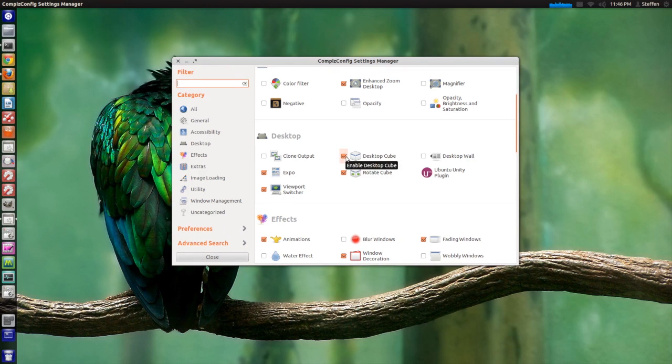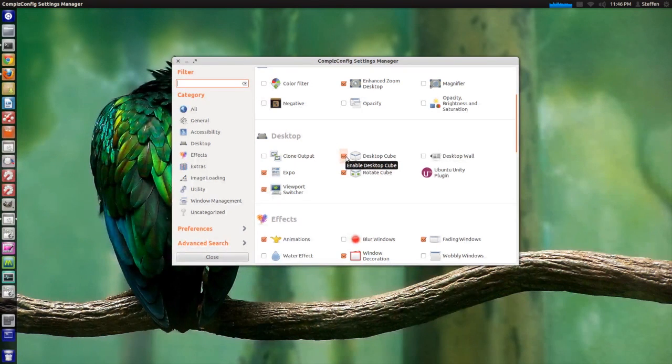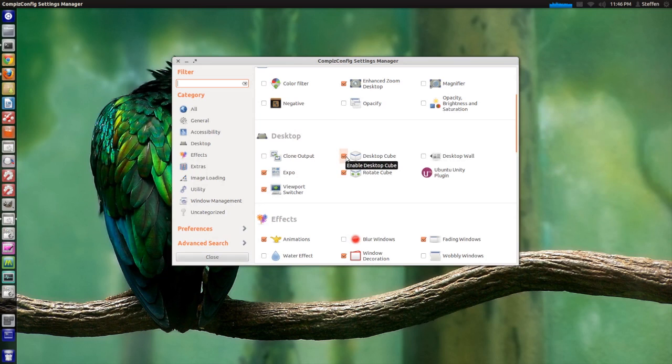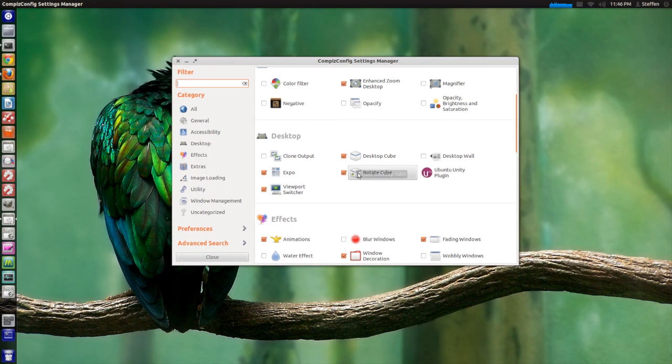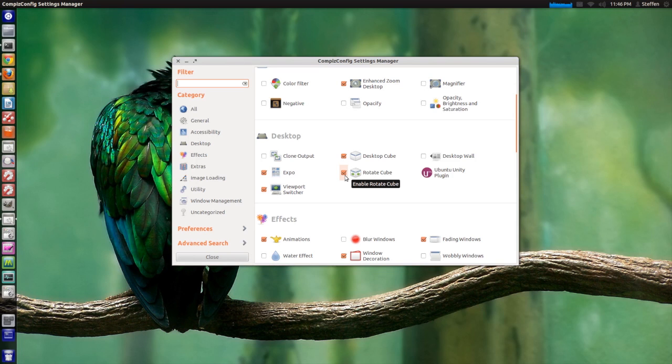It might give you some issues or something like that, but just ignore that. Then you need to enable the Rotate Cube feature.